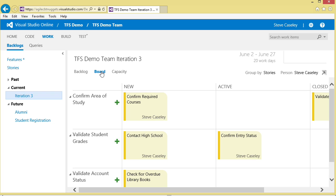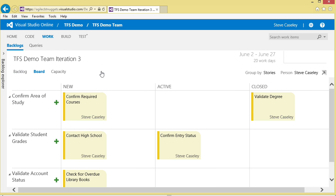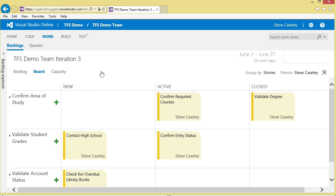At this point in time, this particular story, confirm area of study, has the two tasks. Confirm required courses is new, nothing's happening on it, but the validation of the degree is already done. How do we manage this beautiful backlog? It's as simple as grabbing the story and saying I'm ready to start working on confirming the required courses. Done.